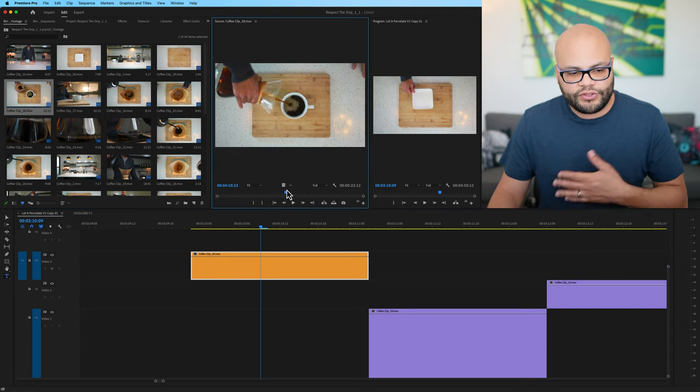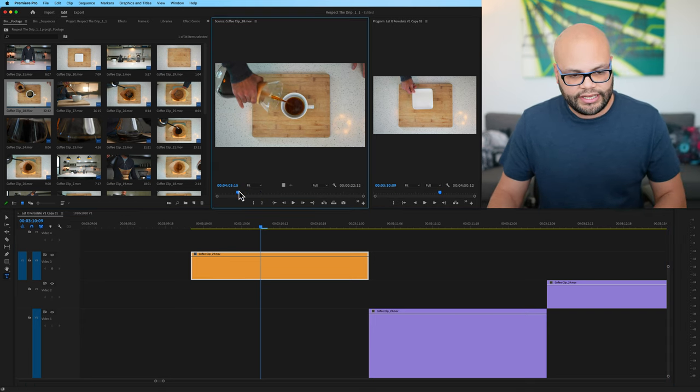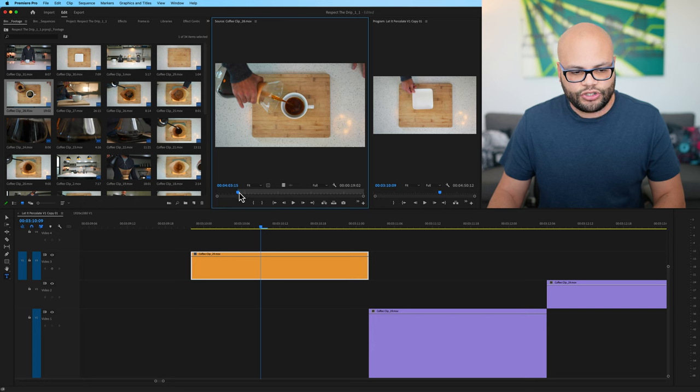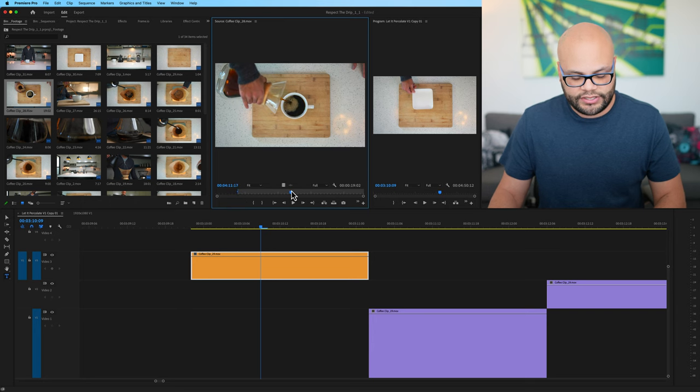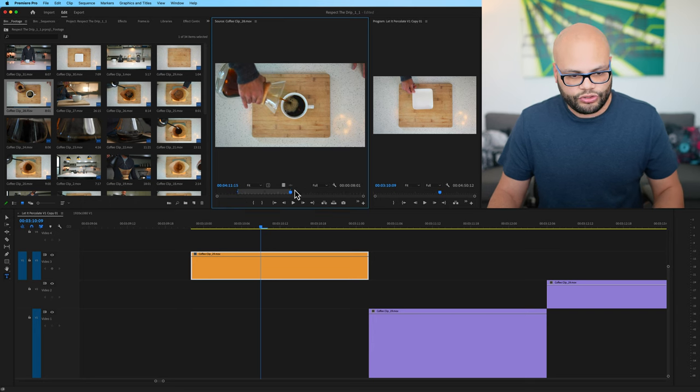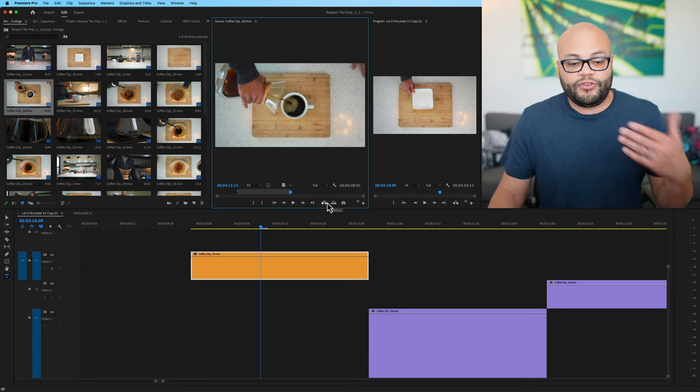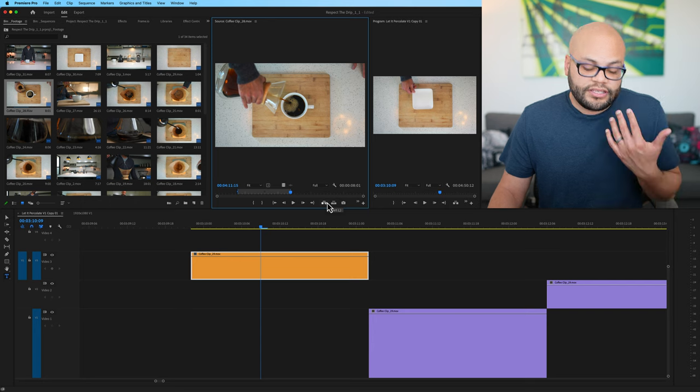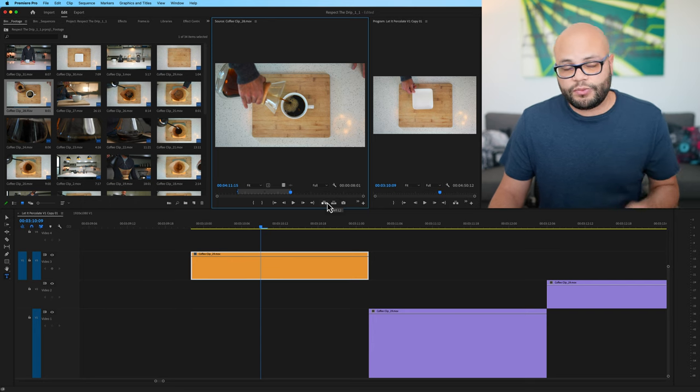So you can bring it down to your timeline. Here in the source monitor, we have those same options. I can hit I to create my in point. I can hit O to create my out point.